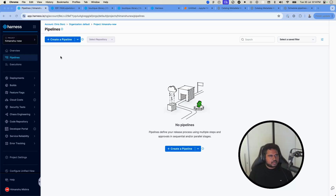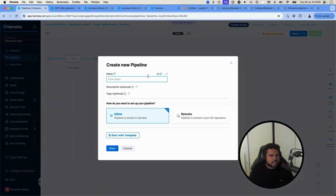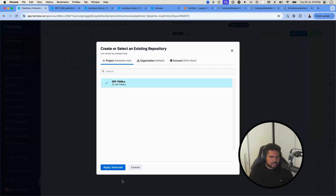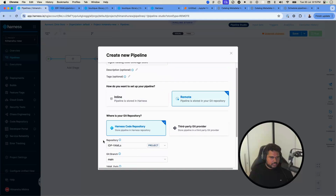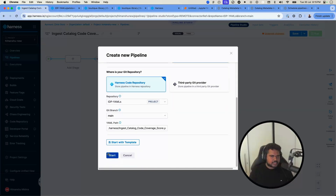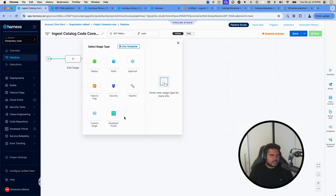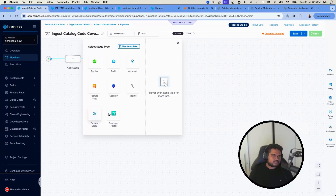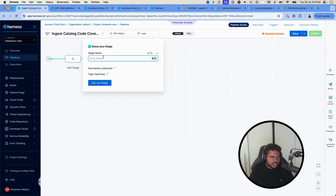Now for step three: I'm in a Harness project and will create the ingestion pipeline, called 'Ingest Catalog Code Coverage Score'. I'll store this pipeline in a Git repository using Harness Code, though you can also use GitHub. I'll add an IDP stage called 'Ingest Code Coverage Score'.